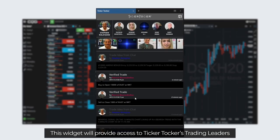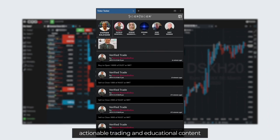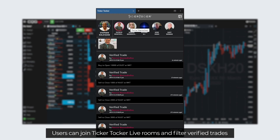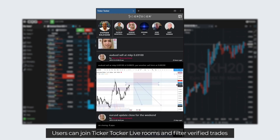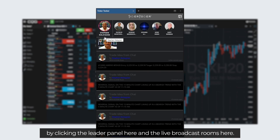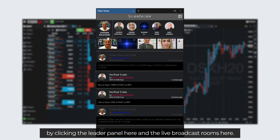This widget will provide access to Ticker Talker's trading leaders, actionable trading and educational content within the existing platform. Users can join Ticker Talker live rooms and filter verified trades and trade ideas by clicking the leader panel here and the live broadcast rooms here.